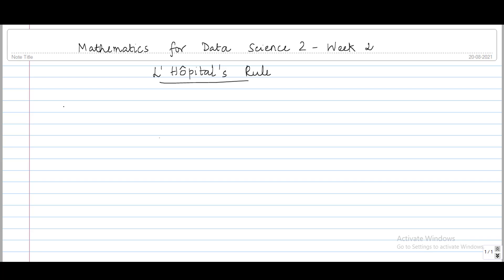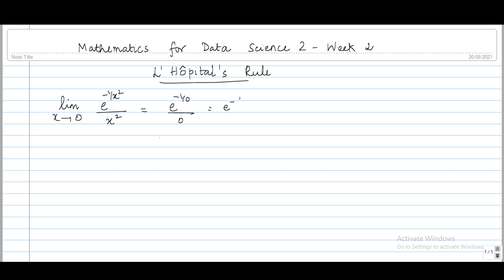In this tutorial, let's compute the limit of a function using L'Hôpital's rule. The function is the limit of e^(-1/x²) / x² as x tends to 0. If we try to directly find the limit, we get e^(-1/0) / 0, which is e^(-∞) / 0, giving us the 0/0 indeterminate form. So let's apply L'Hôpital's rule.